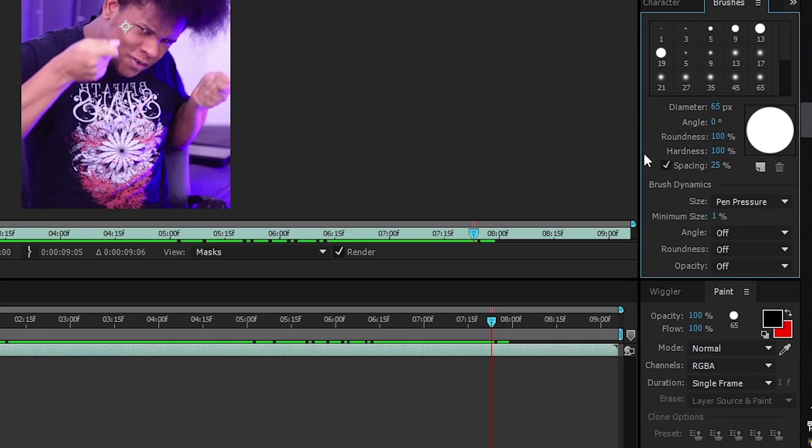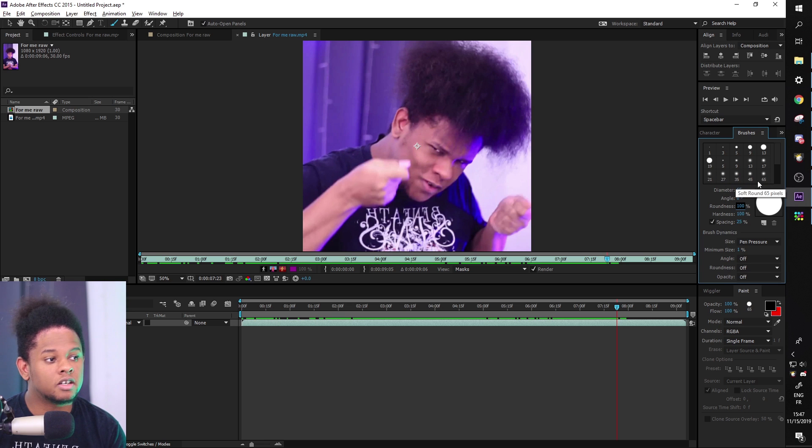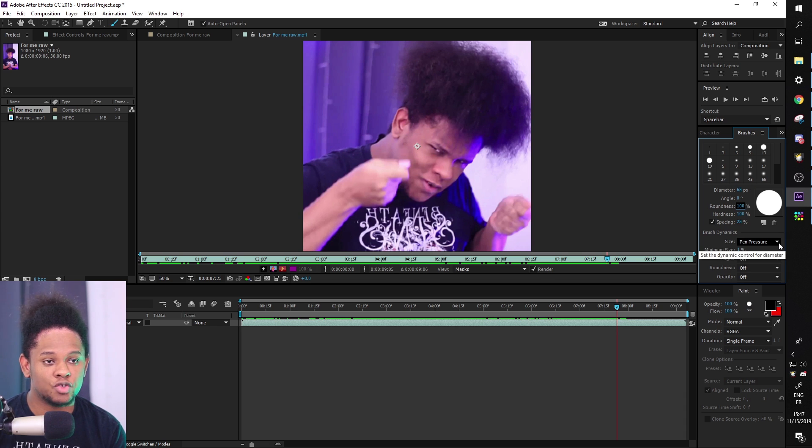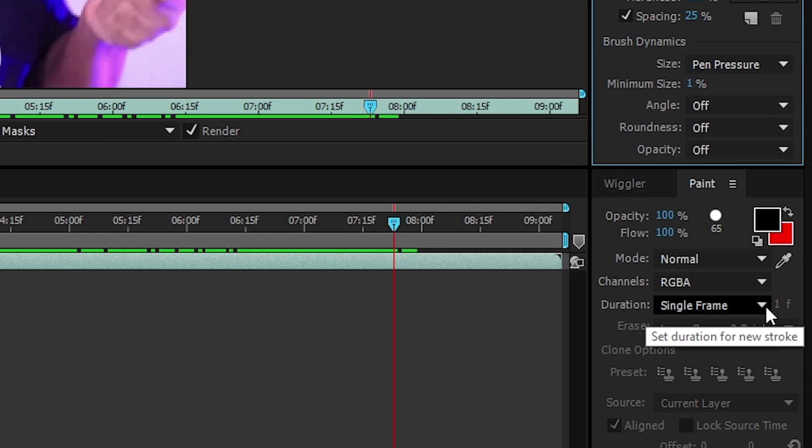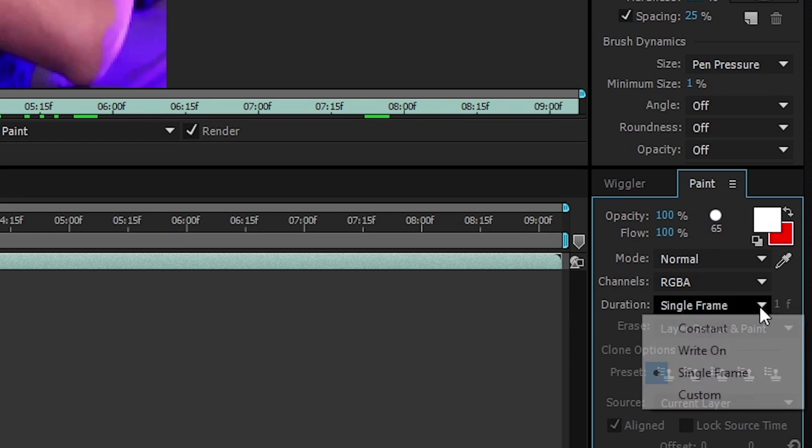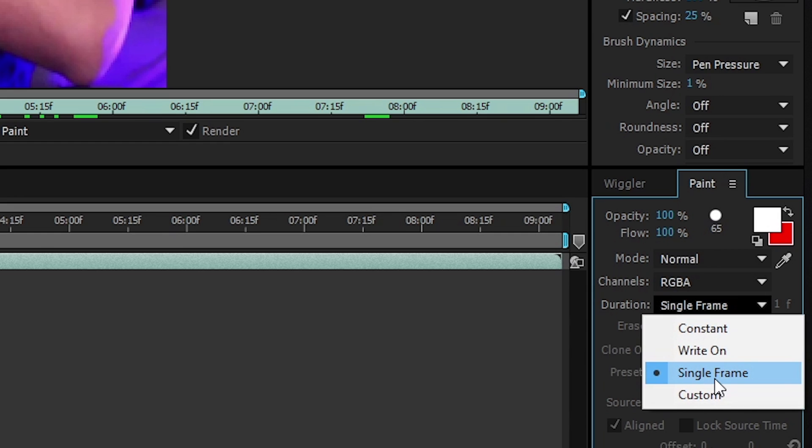So you can check the size, the roundness, the hardness and everything. You can also pick the color. Since I'm using a pen, you can have the size react to the pen pressure. The most important property here is duration. So in our particular case, we should be picking single frame. But since it's running at 24 frames per second, it's 30 frames per second, that makes a lot of frames.